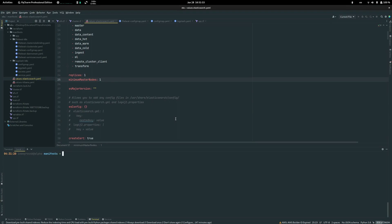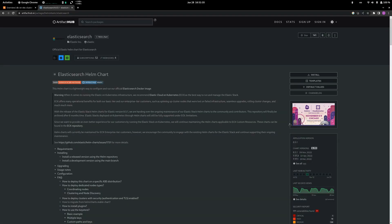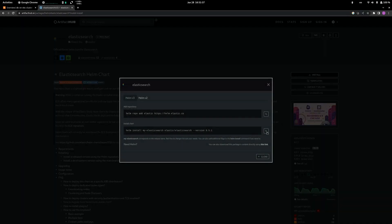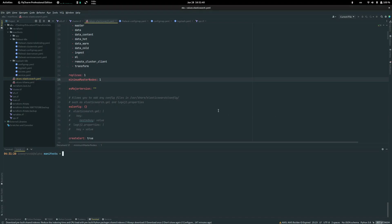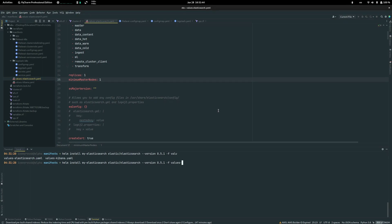After that, go to the same web page, click install and copy the command. Paste it and add dash F in order to get our Elasticsearch values modifications.